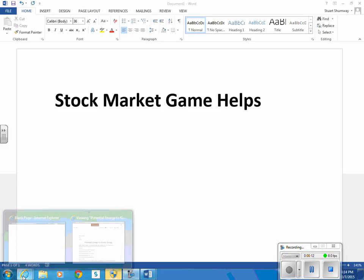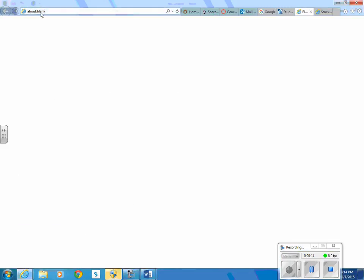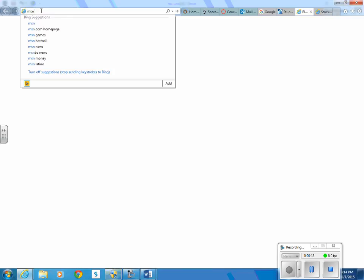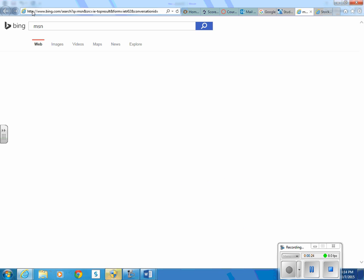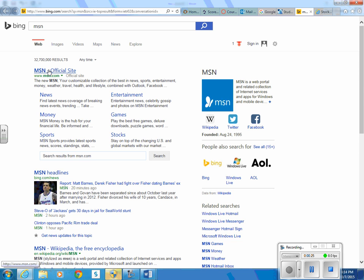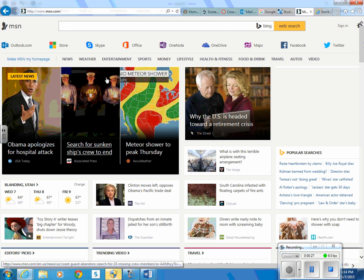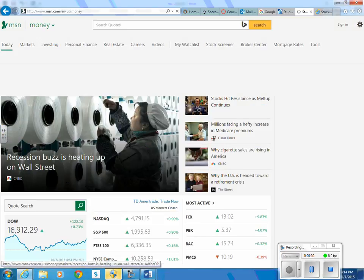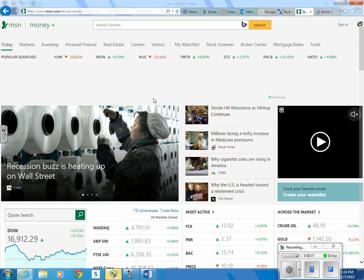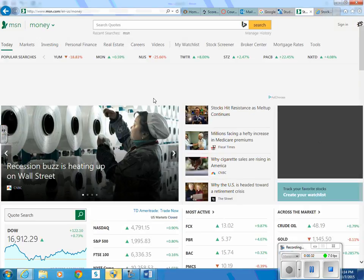One of the places we can find good companies is at MSN. Type in MSN in your web address and we'll go to the money tab, and then go to stock screener.